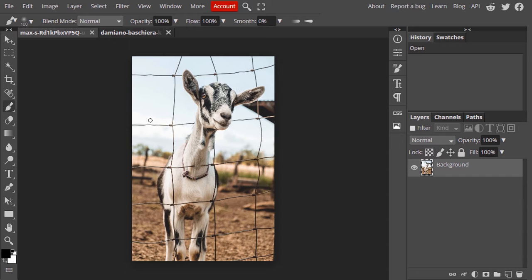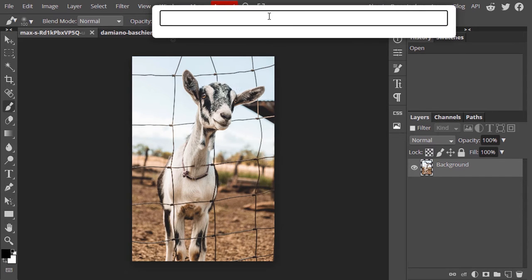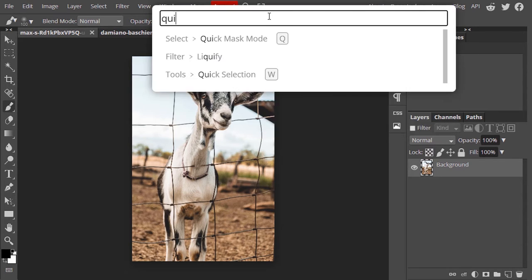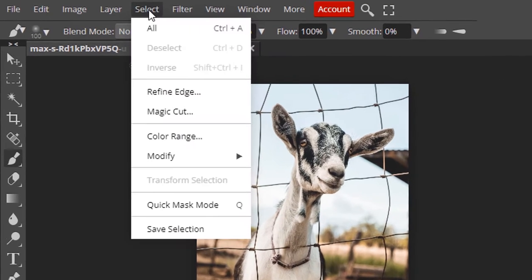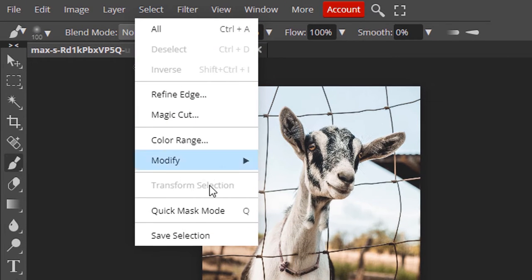First you need to activate Quick Mask Mode. Go to Select, Quick Mask Mode, or you can press the shortcut Q.